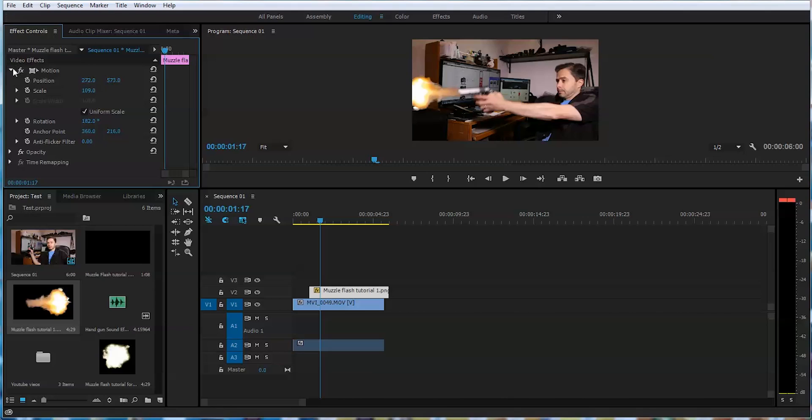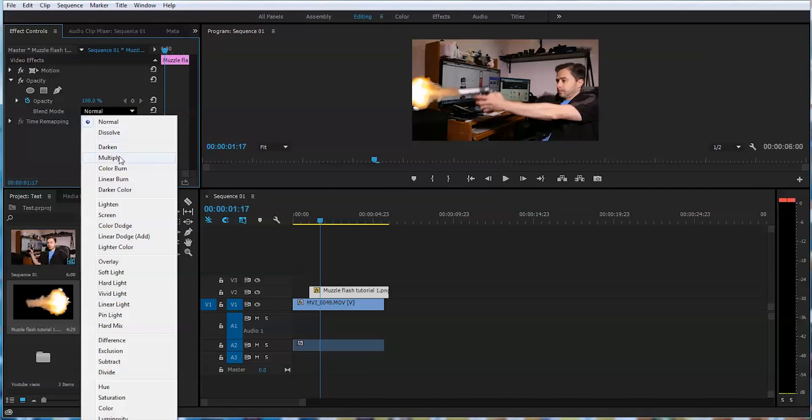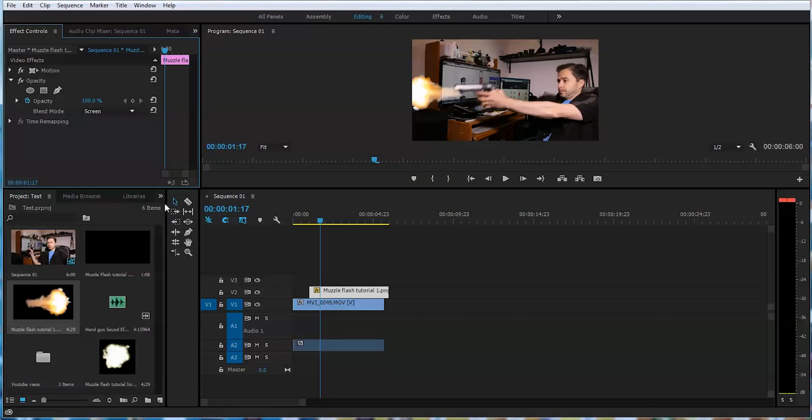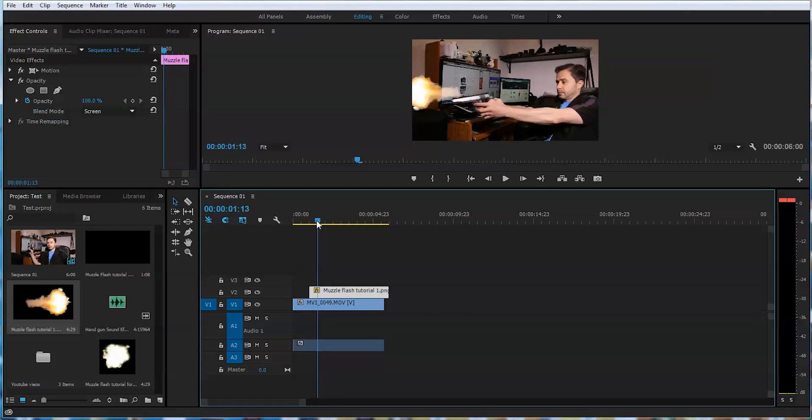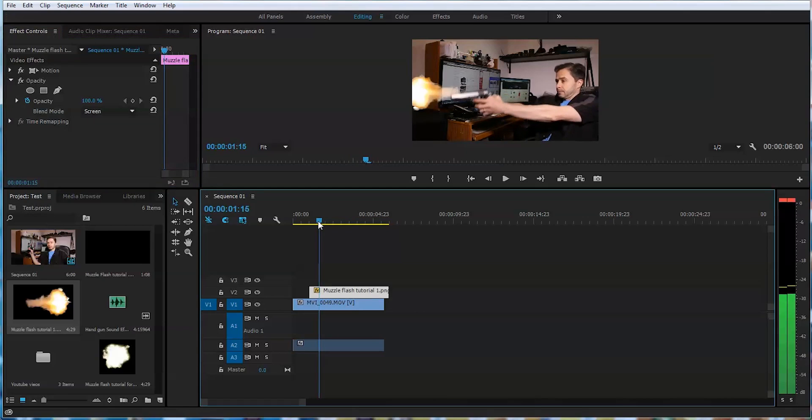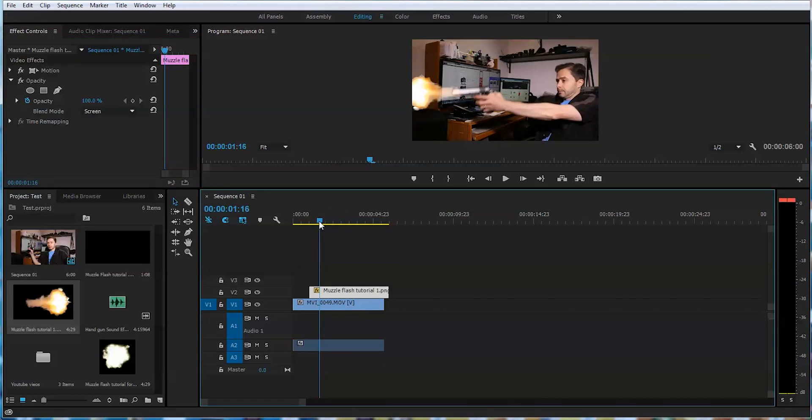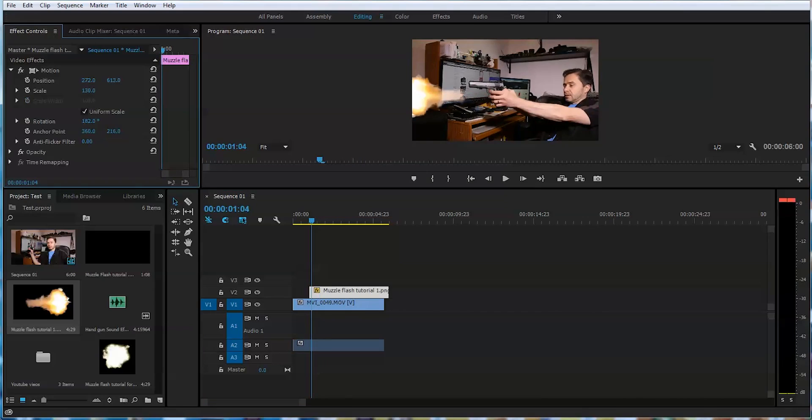And also we'll go to opacity and put this instead of normal to screen mode. It's gonna be only one frame, so let's make it look realistic. Let's go back to the muzzle flash motion and move this closer to the gun.